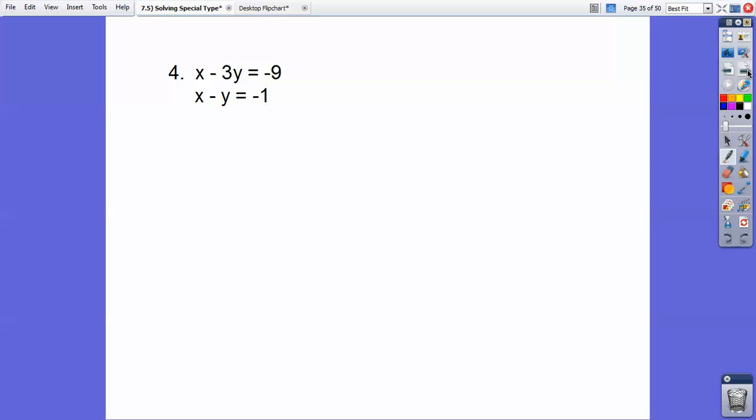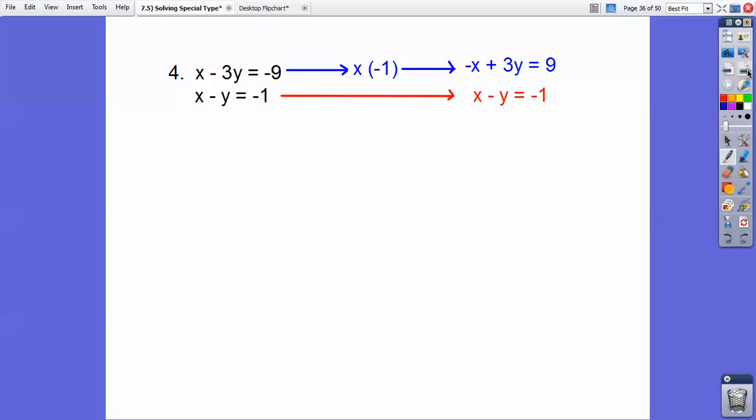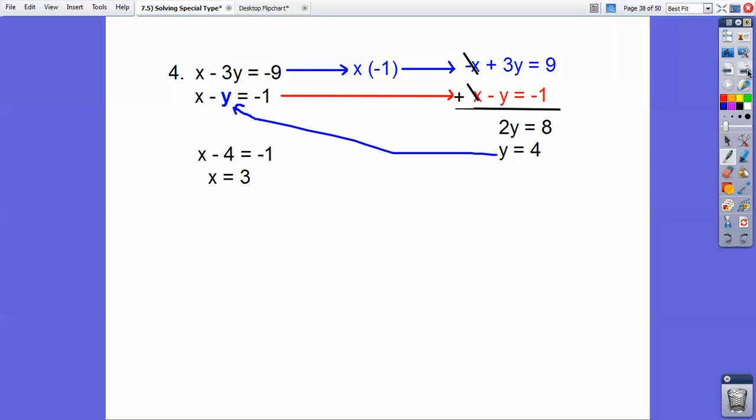Let's try another one. I'm going to multiply the top by negative 1, slide the bottom one over, then add them together. Here I get a solution: 2y equals 8, y equals 4, and x equals 3, so the answer is (3, 4). Not all of them are going to be special cases — if you get 10 equals 10, that means infinitely many solutions, but if you get 10 equals 15, where it disagrees, that means no solution.